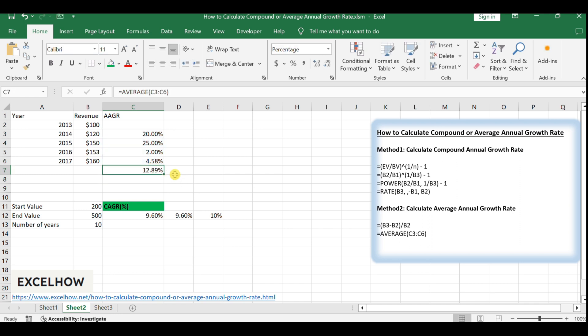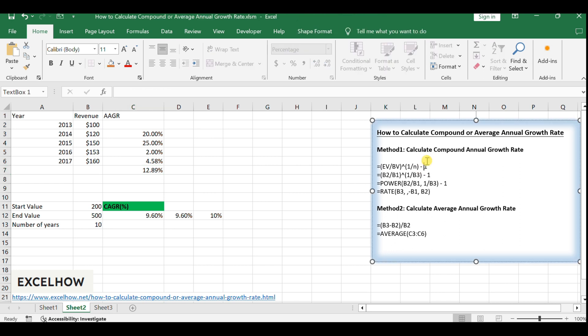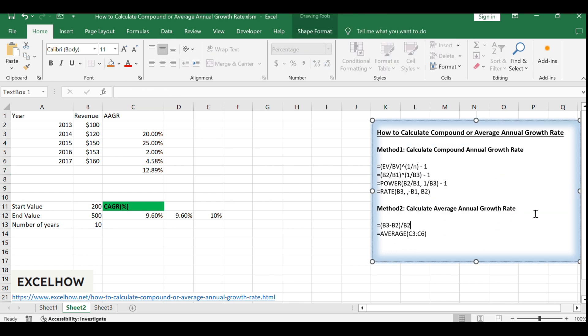That's it. You've now learned how to calculate both CAGR and AAGR in Excel, which are essential for understanding the growth trajectory of investments and businesses. These calculations can help you make informed decisions and forecasts.